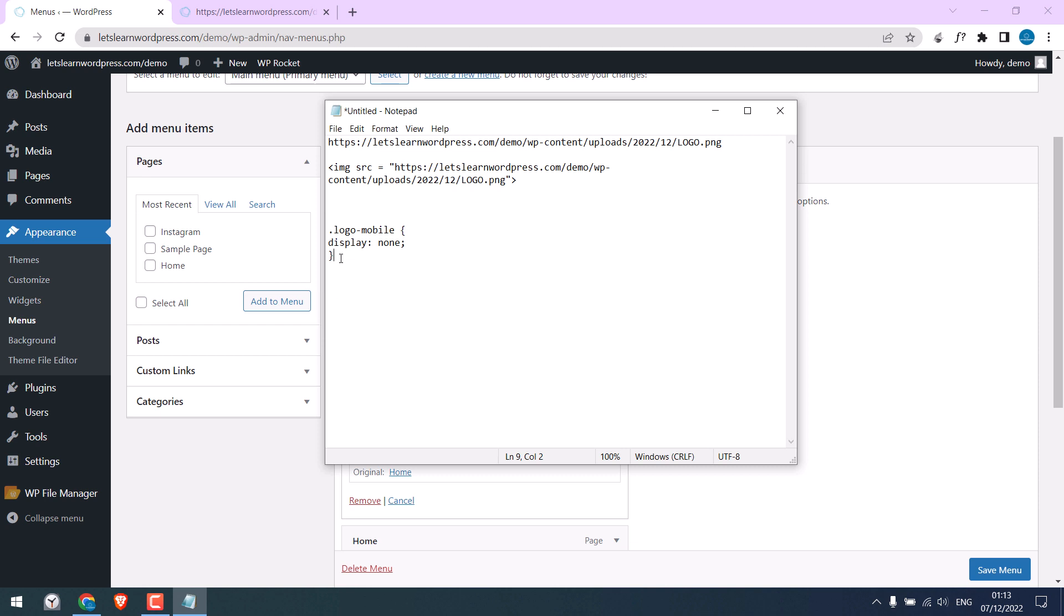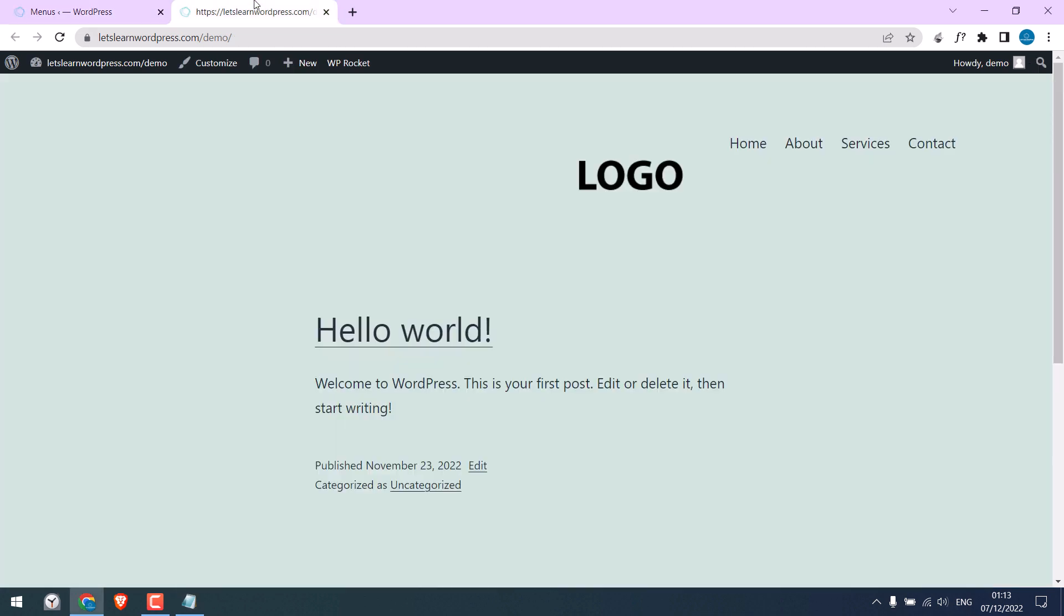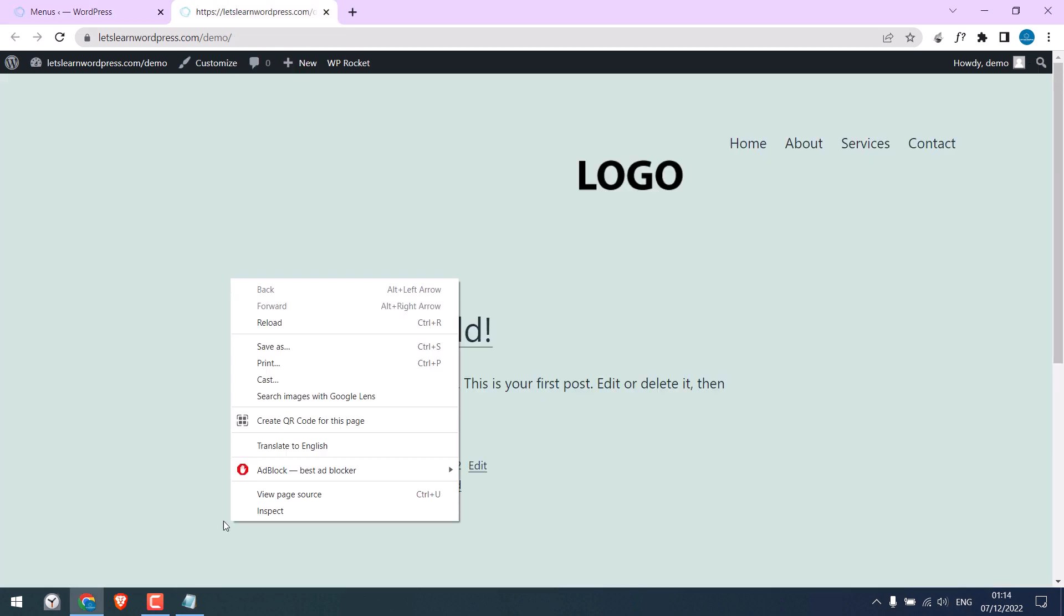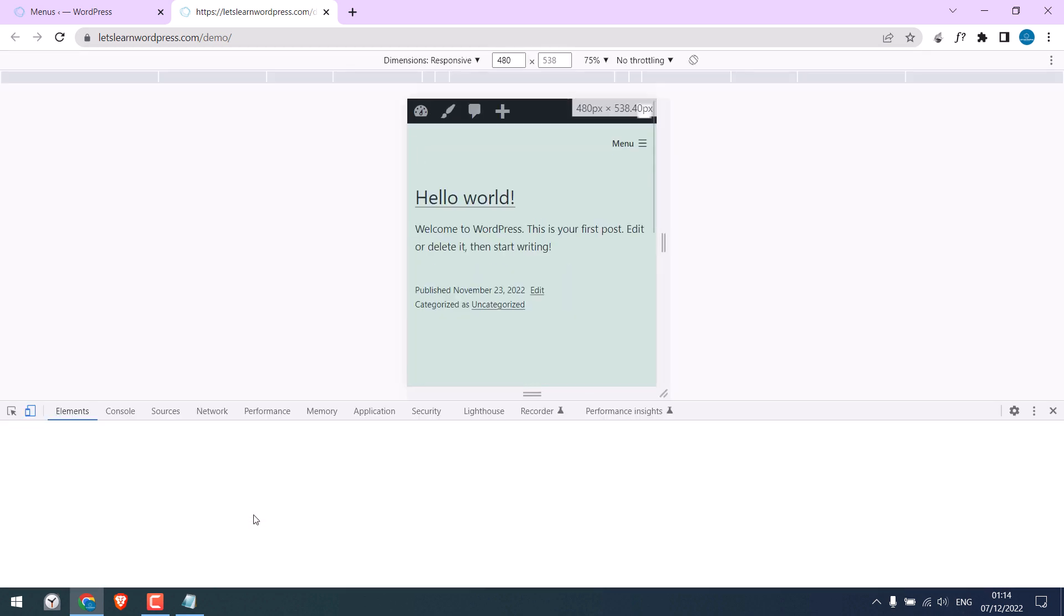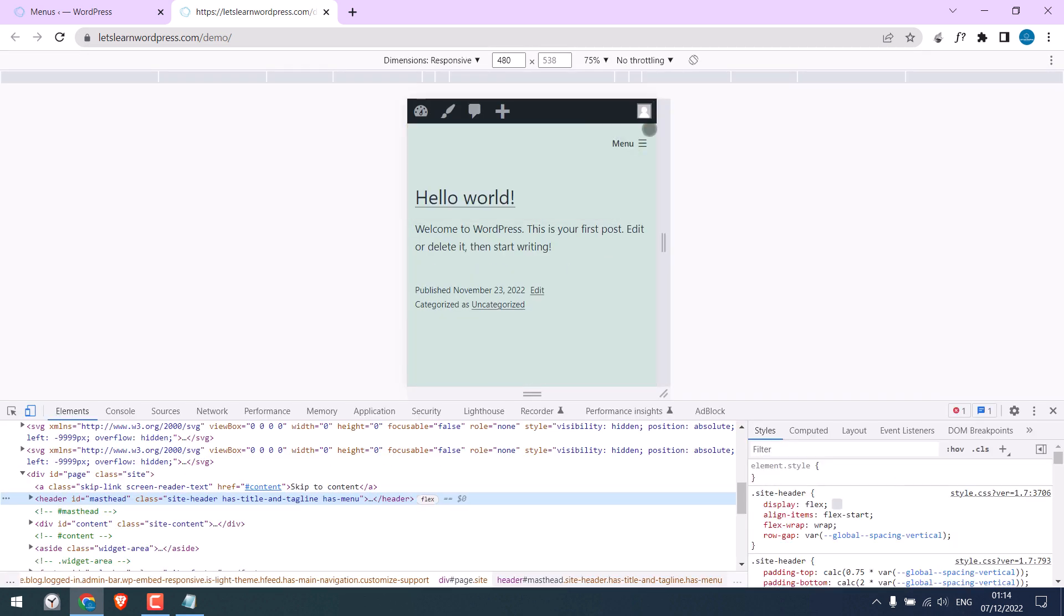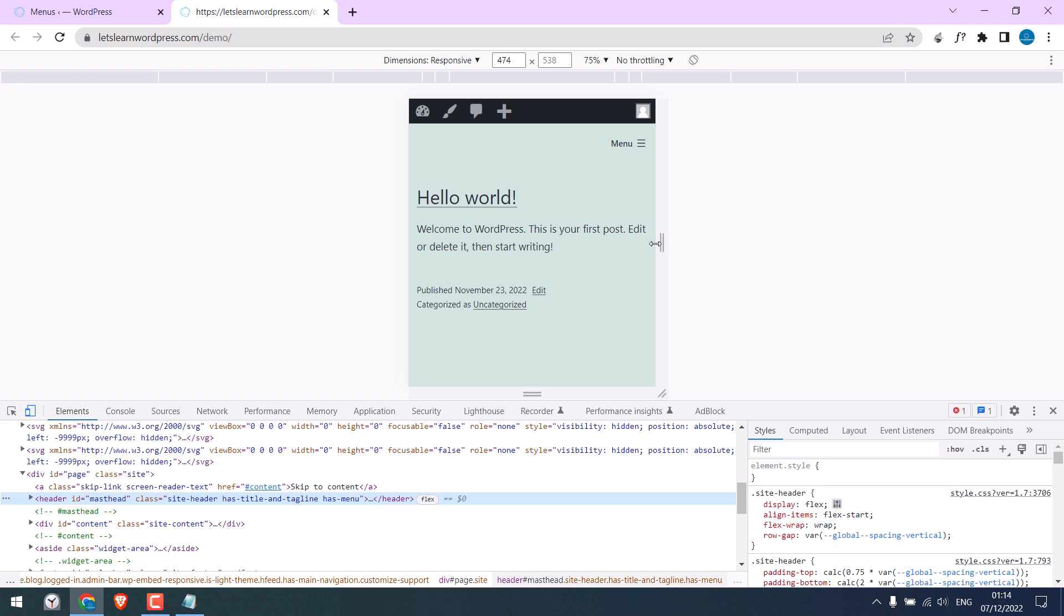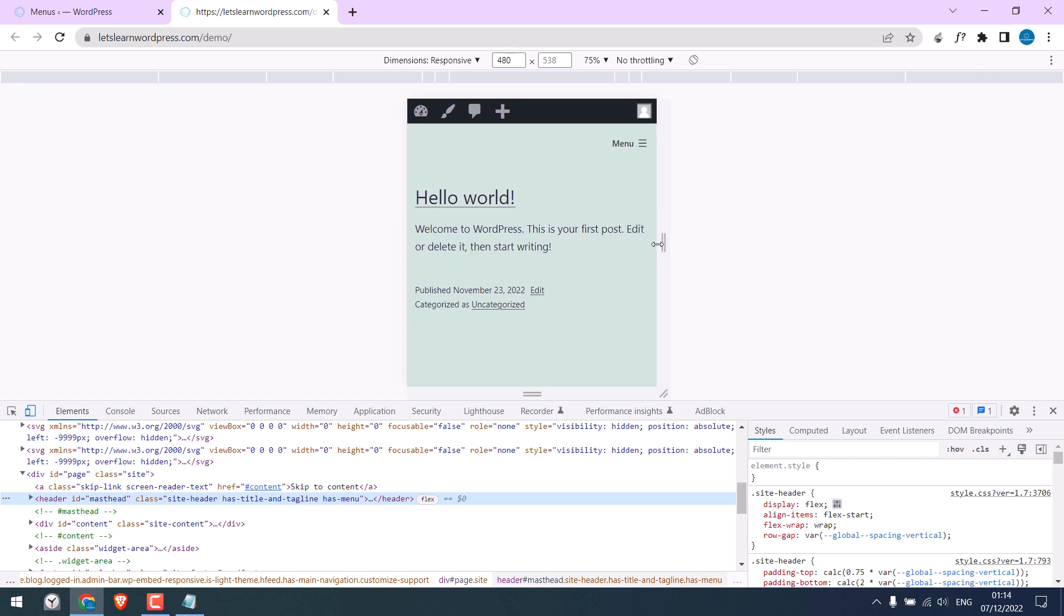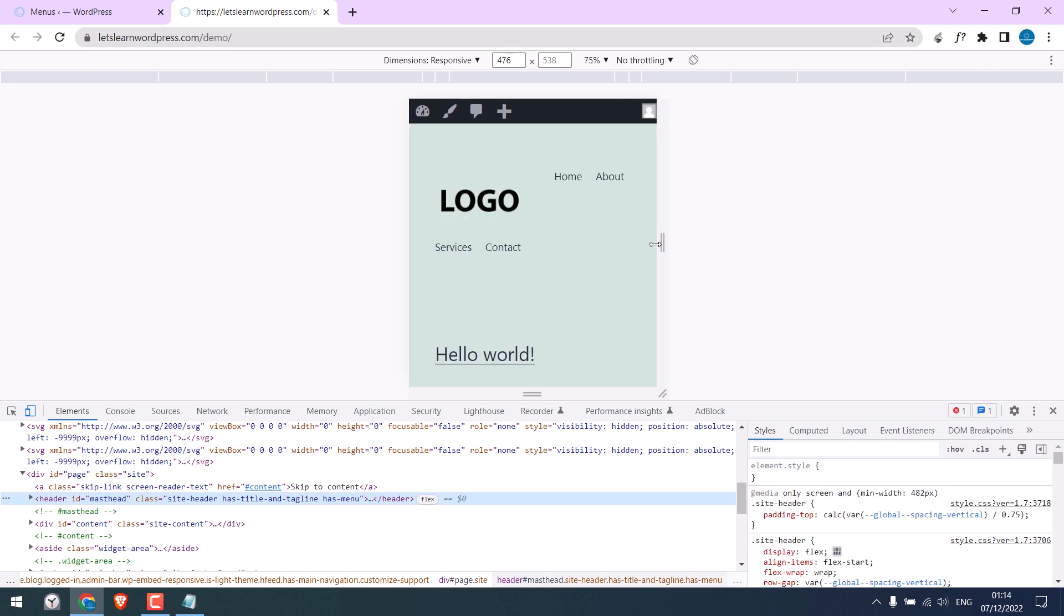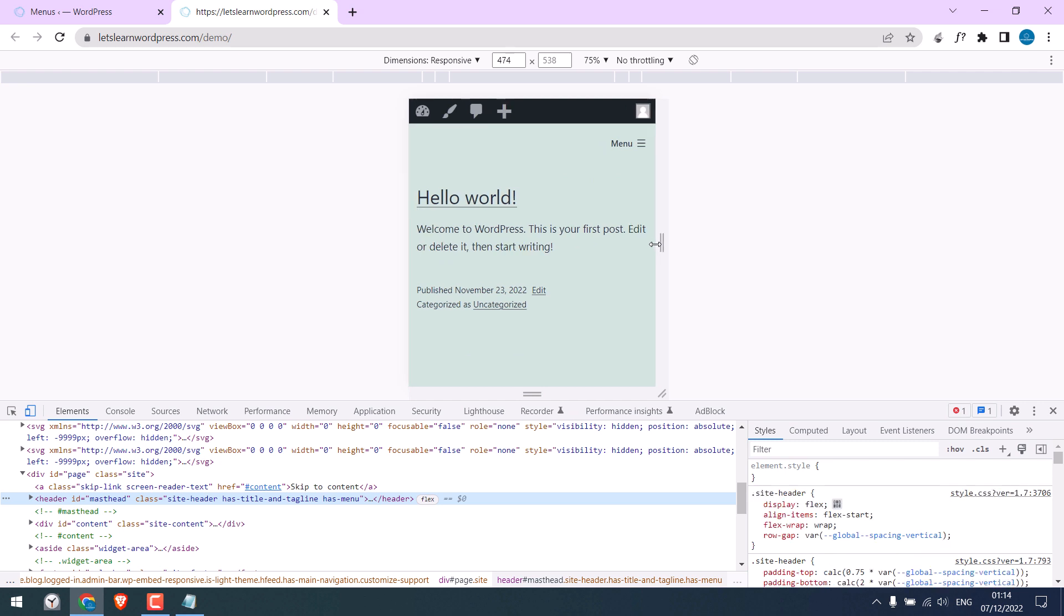So the best way to do it. Again, go to inspect and figure out the pixels when this nav menu breaks. Move this to figure out the pixel size. The breaking point might differ as per your menu.